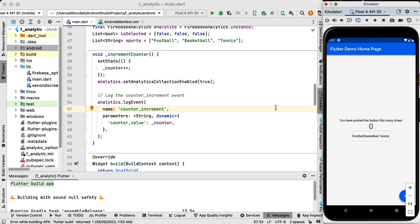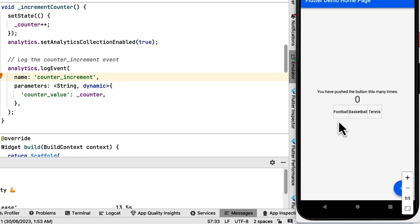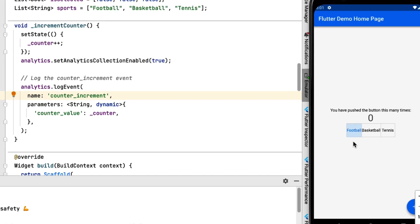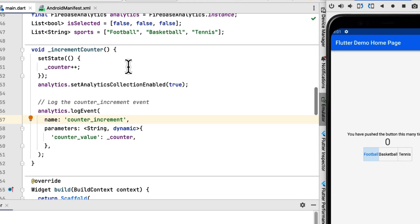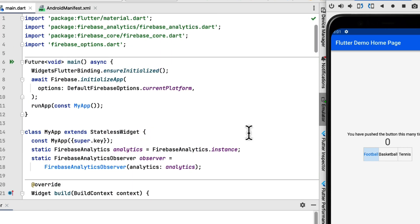This is the default Flutter application that I've modified a bit. As you can see, we have three different buttons and users can click on them to choose their favorite sport. Based on these, we can add user properties for this user and we can set their favorite sport.